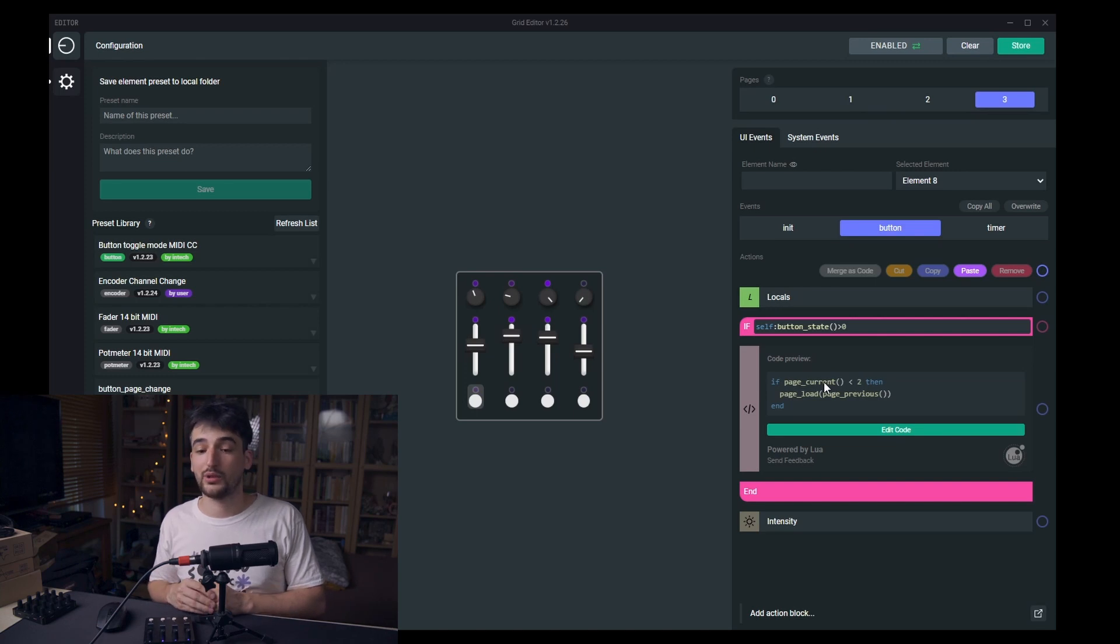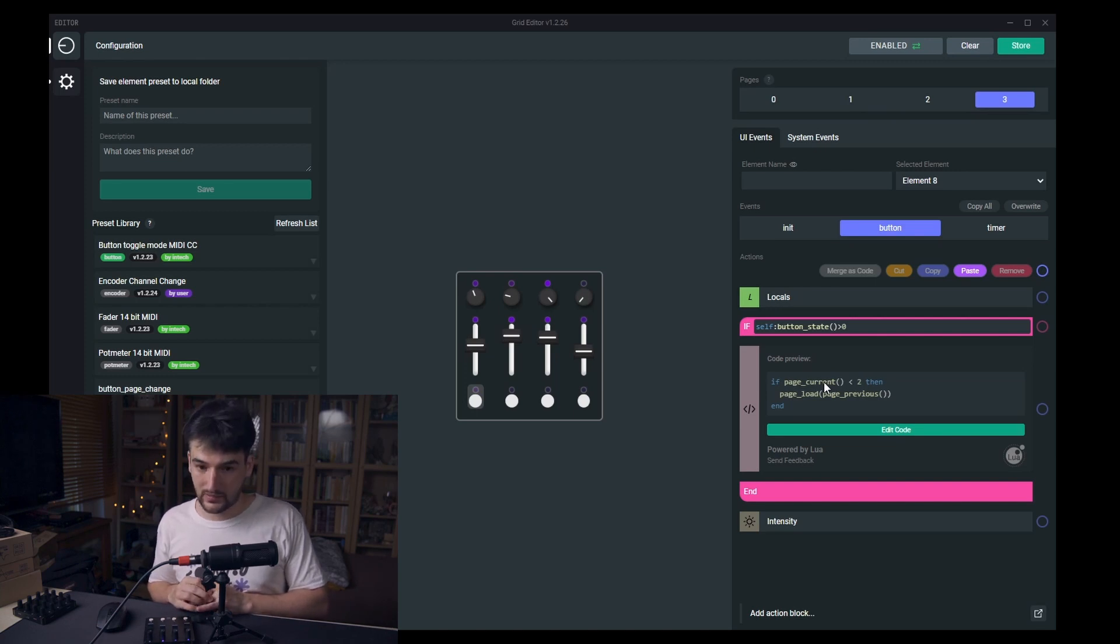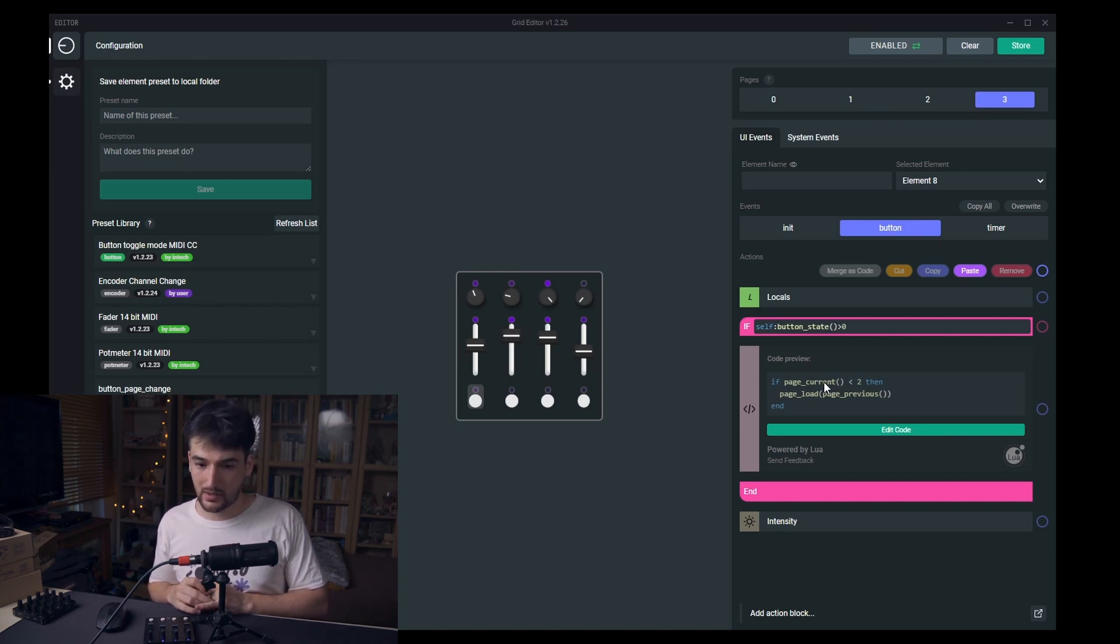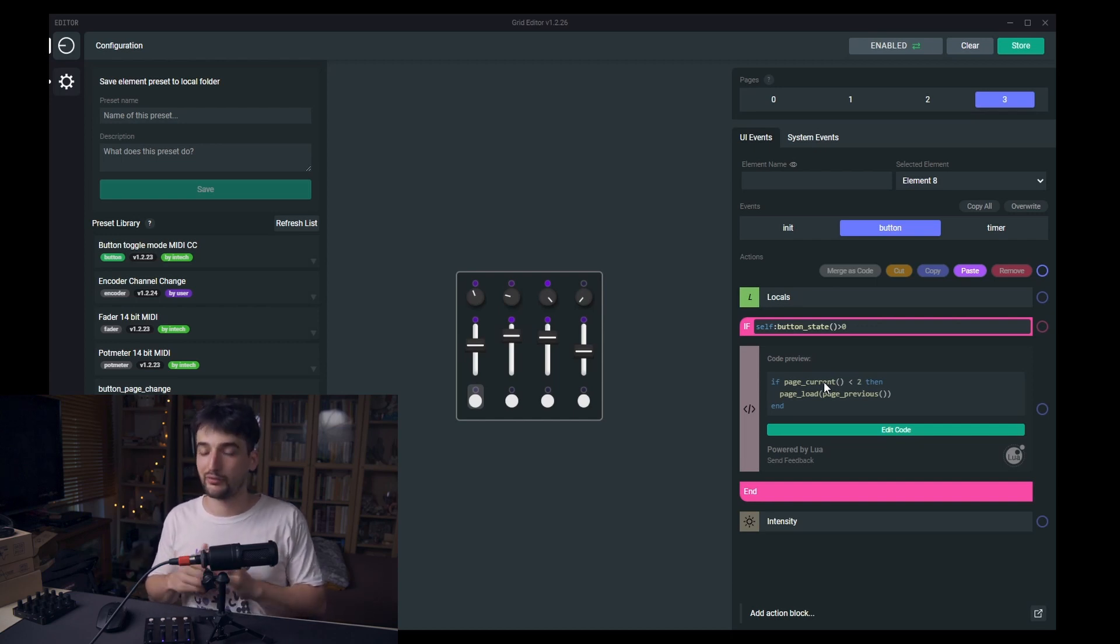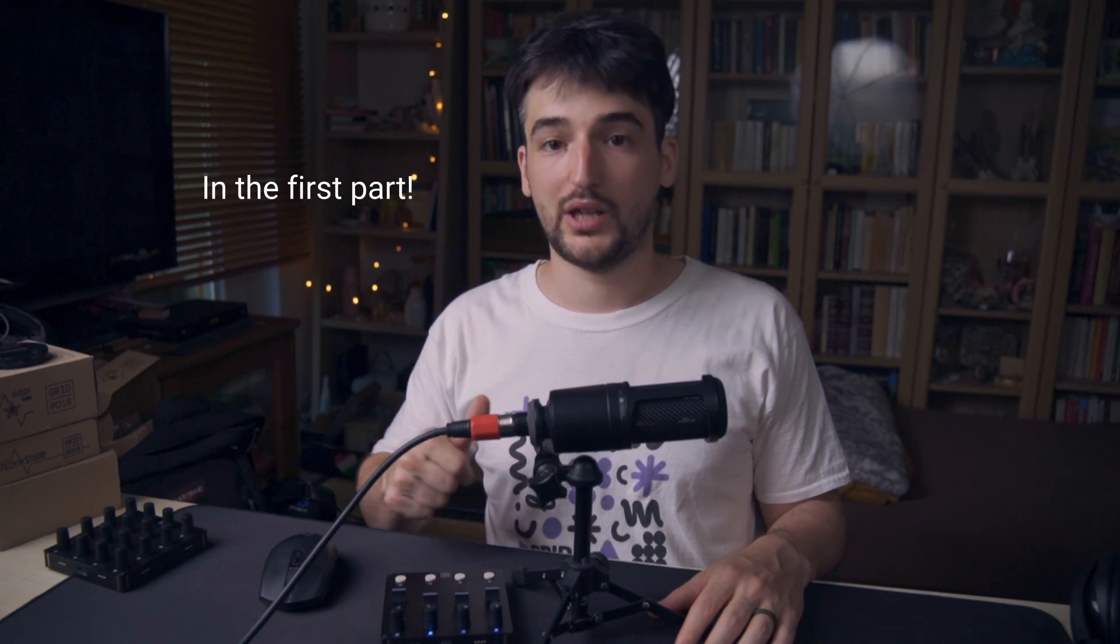That's it about pages for now. I hope you learned something. We have checked out how an encoder can be used to change pages, a single encoder or the previous and the next functions, how those can be used on two buttons, and also to assign to each of the buttons specifically each of the page changes. We've checked out a couple of things, so I hope you learned something here. See you in the next video. Bye.